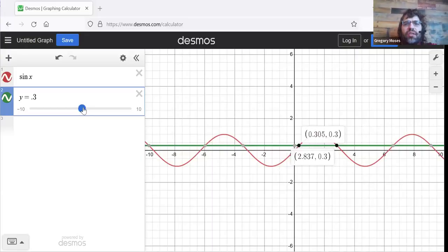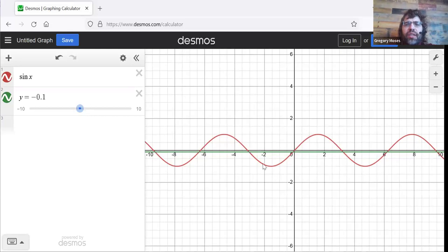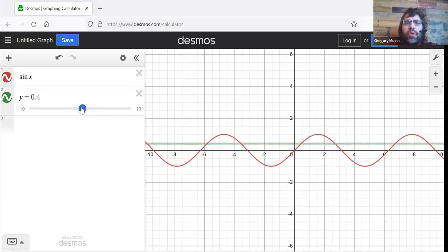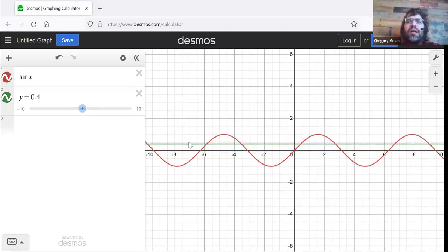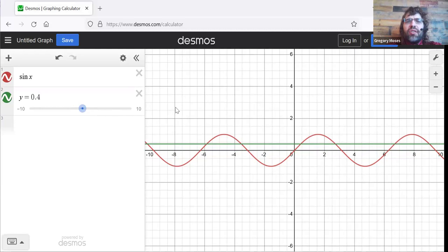So the fact that this line is hitting the curve in multiple places tells us what we already knew, that the sine isn't one-to-one and isn't invertible.